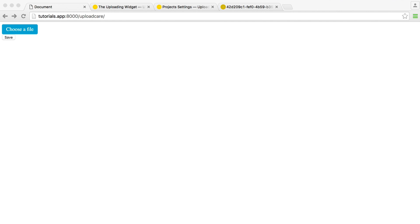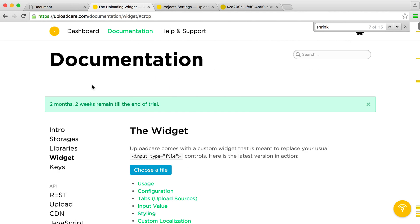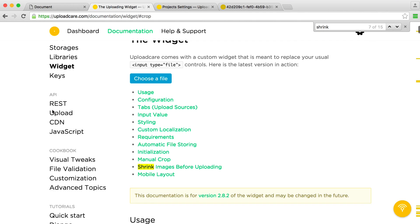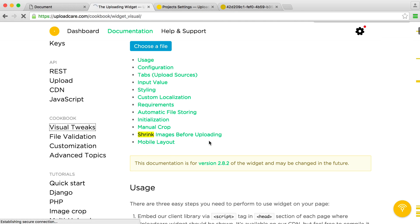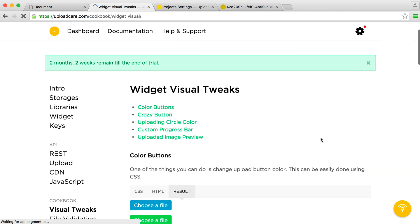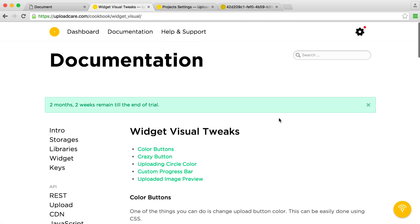Now we'll take a quick look at styling some of the elements of the upload button, including the circle to signify that an image is actually uploading. You can find more about this in the documentation. If you head over and go under the Cookbook section, under Visual Tweaks, you can find out how to do this here.